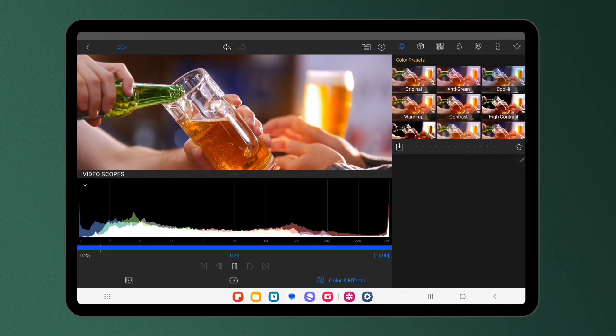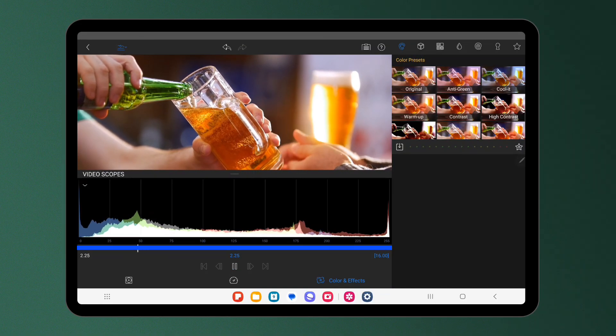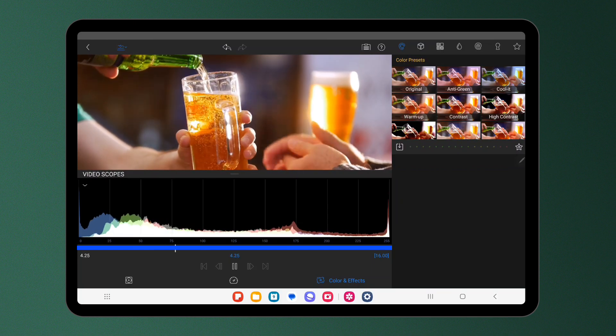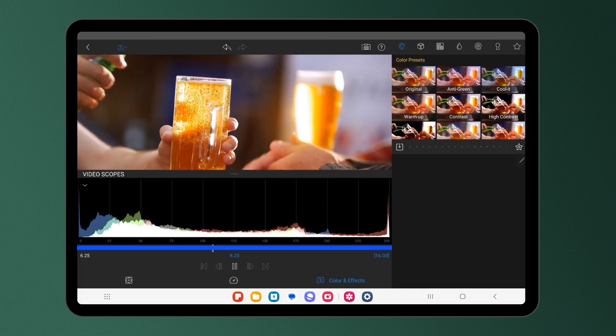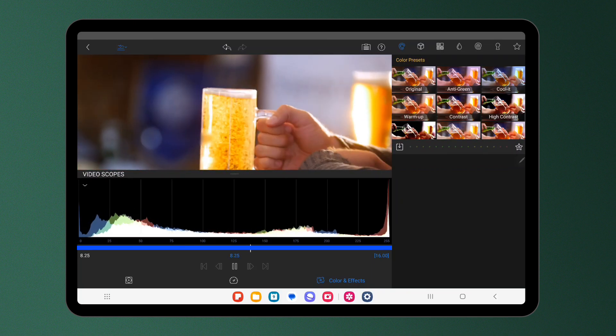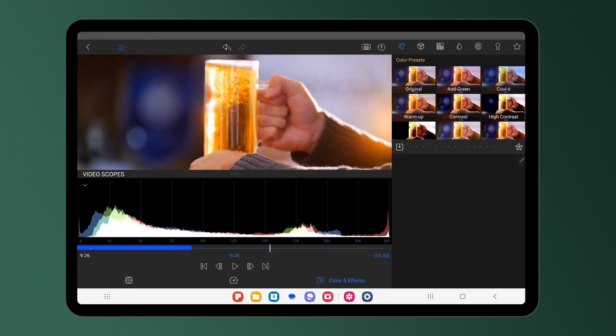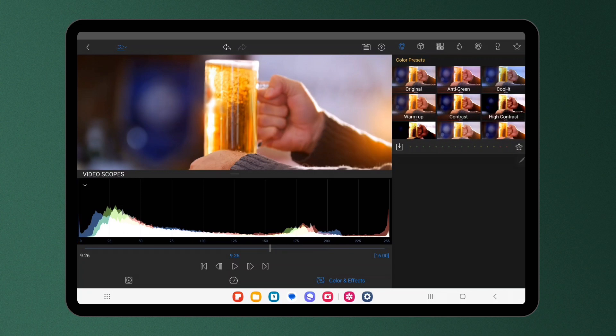This graph displays the distribution of brightness levels in your video. The x-axis of the graph represents the range of brightness from darkest to lightest, with the left side representing shadows, the middle representing midtones and the right side representing highlights. The higher the Y value, the more pixels of that particular brightness are present in the frame.